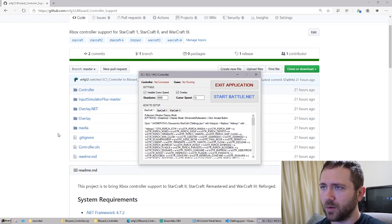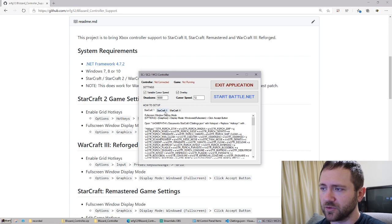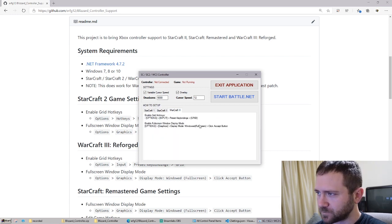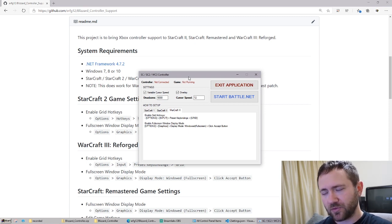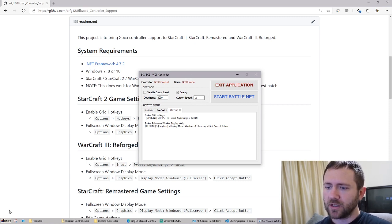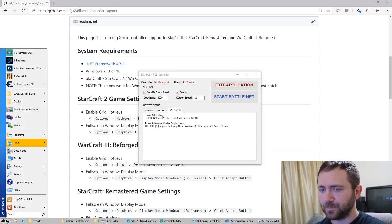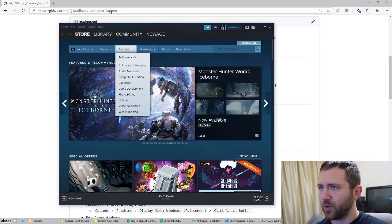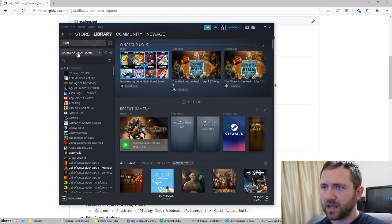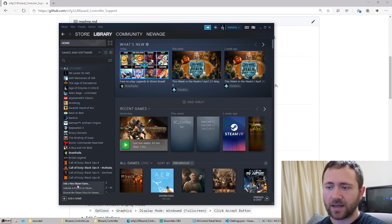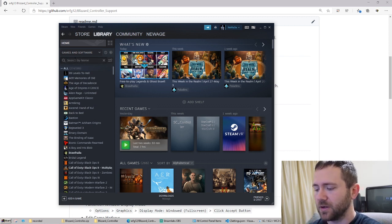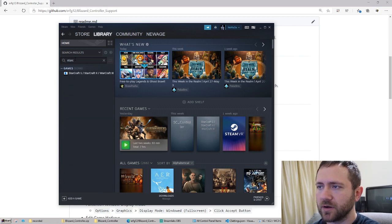You do not have to always go back to the GitHub page to read the instructions — I went ahead and put each of the instructions here under each tab. With Steam streaming, you're going to want to point Steam to this application. So what you would do is open up Steam, add a non-Steam game, and then point it to blizzard_controller.